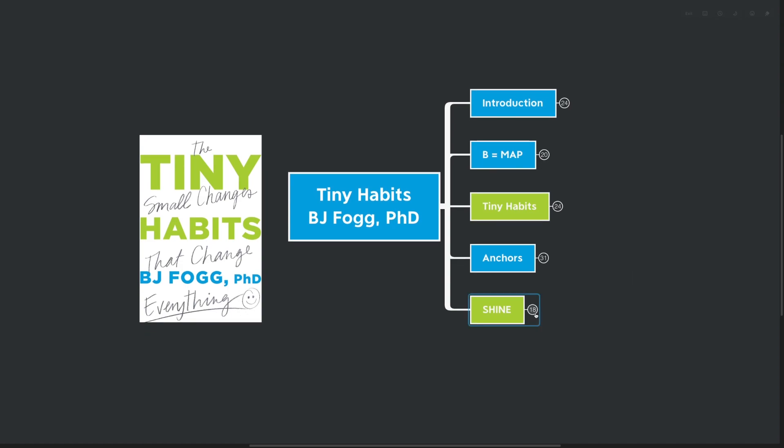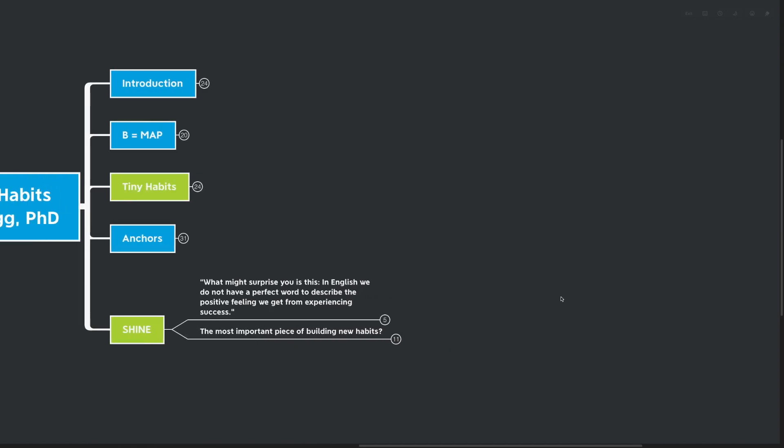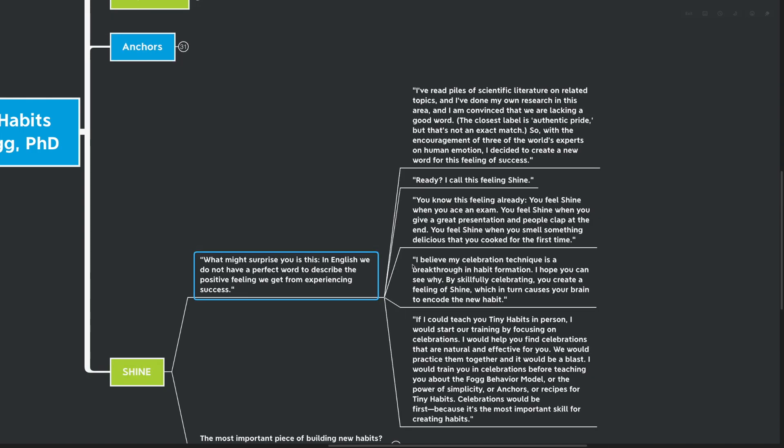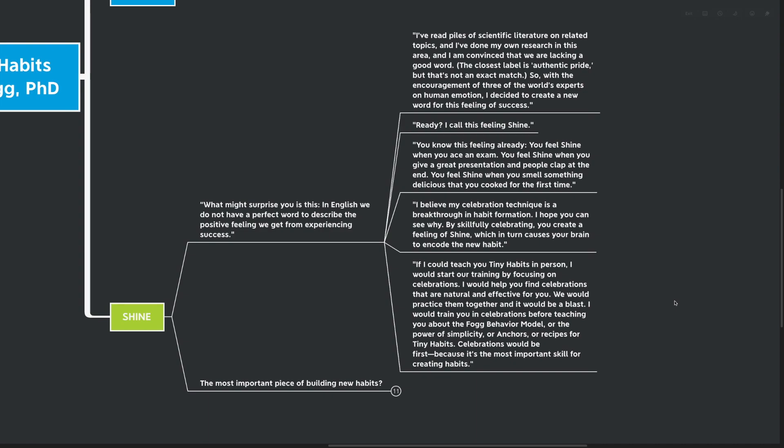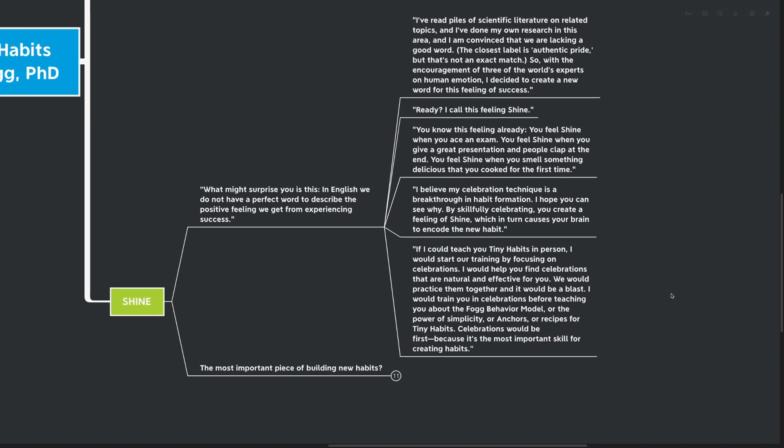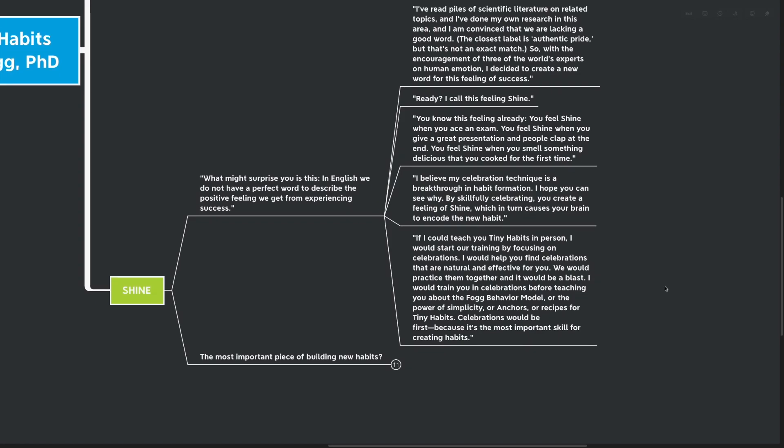Our final point here is about shine. And we did already talk about this before, but I think it bears repeating because it's something that we don't do enough of. What might surprise you is this. In English, we don't have a perfect word for describing the positive feeling we get from experiencing success. I've read piles of scientific literature on related topics and I've done my own research in this area. And I'm convinced that we are lacking a good word. So with the encouragement of three of the world's experts in human emotion, I decided to create a new word for feeling success. Ready? I call this feeling shine. You know this feeling already. You feel shine when you ace an exam. You feel shine when you give a great presentation and clap at the end.